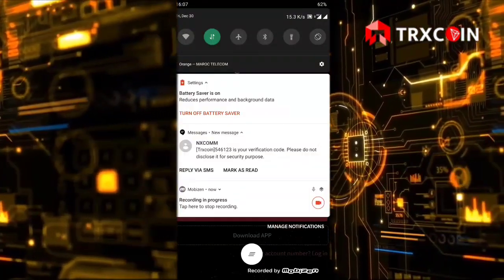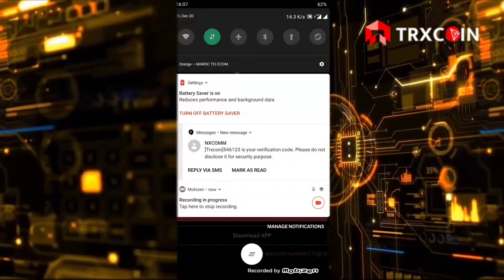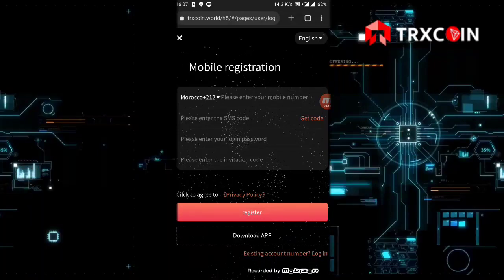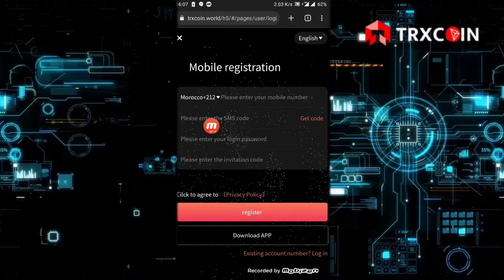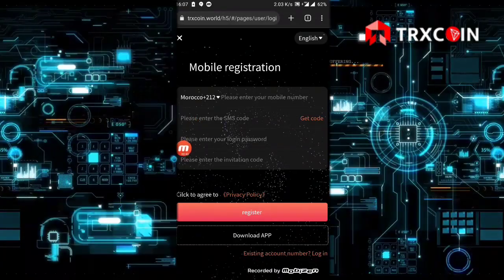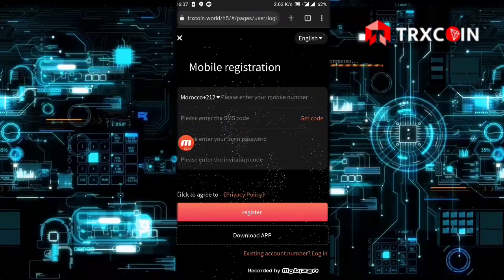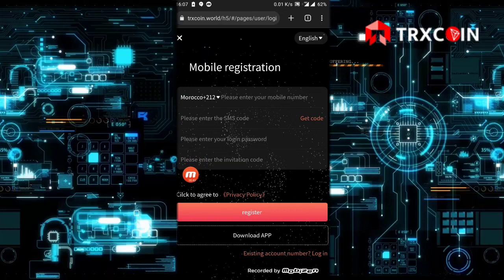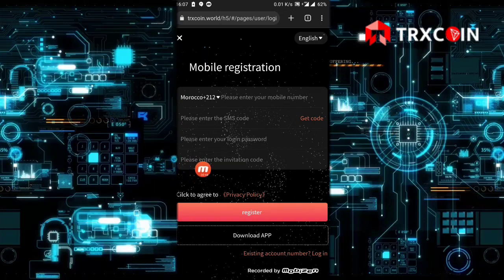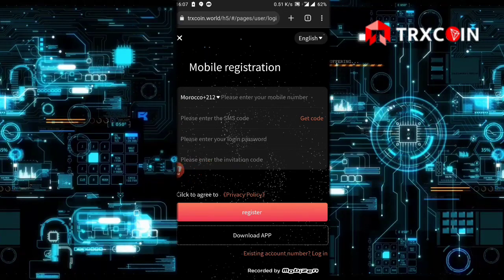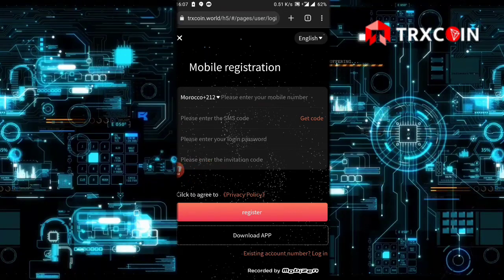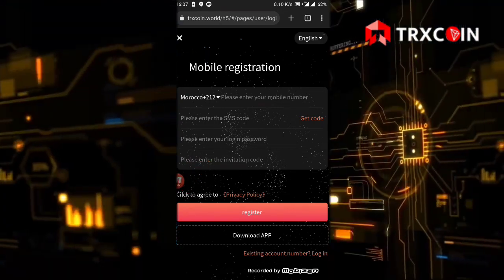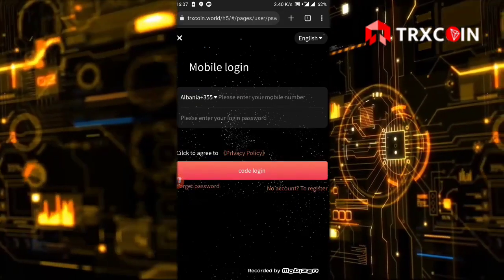As you see, this is the message. Then you type the code you received, then put your login password and enter the invitation code. After that, click on register.